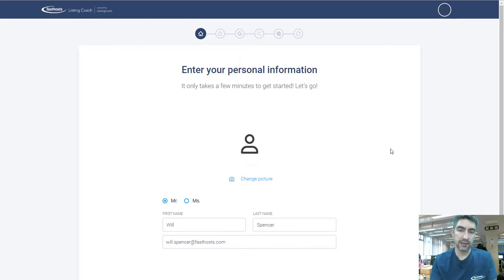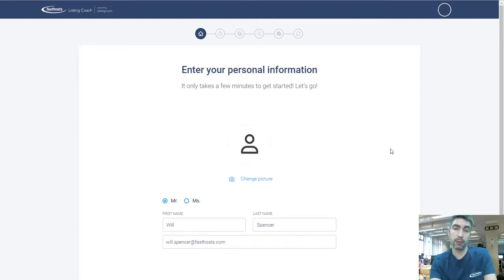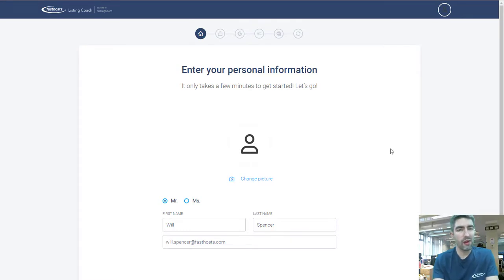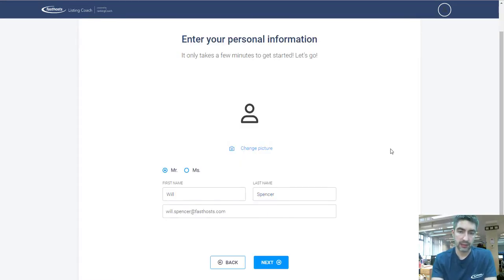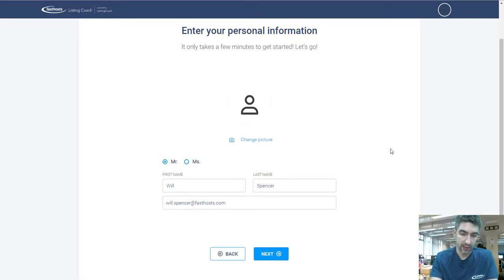Next up is another really simple step — just entering your personal information. Go ahead and put your name, your email address, and you can choose a profile picture too if you want. The more information you put into this process the better it's going to be for visibility, so I recommend filling in everything you can here. Once you've filled in that information, just click Next.